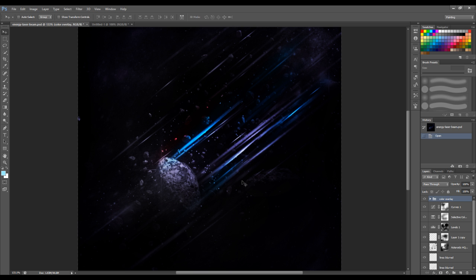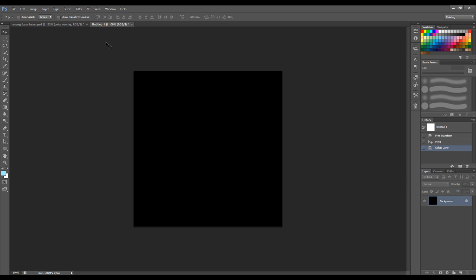Hey guys, welcome to another Photoshop tutorial here on psdevolt.com YouTube channel. This is a quick tutorial to show you how you can create a laser beam effect in Photoshop in just a few simple steps. If you want to check out the full tutorial, I've got the link down below. In this video I'll just be covering the creation of the laser beams. Alright, let's get started — I've created a new document so we can start from scratch.